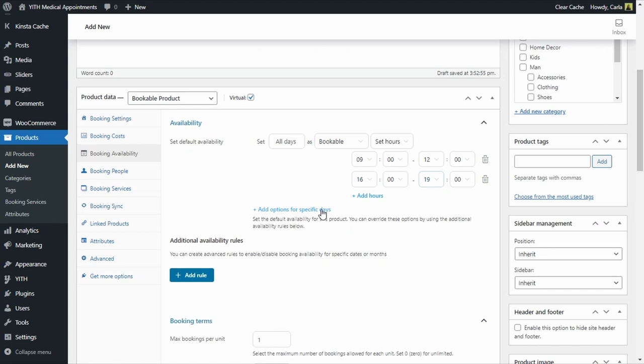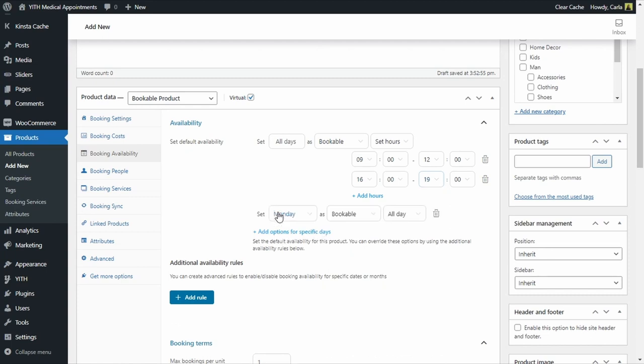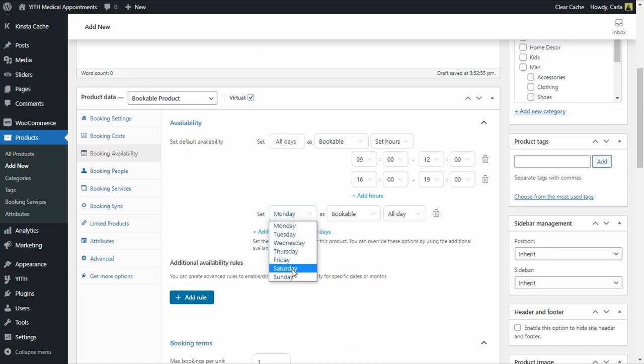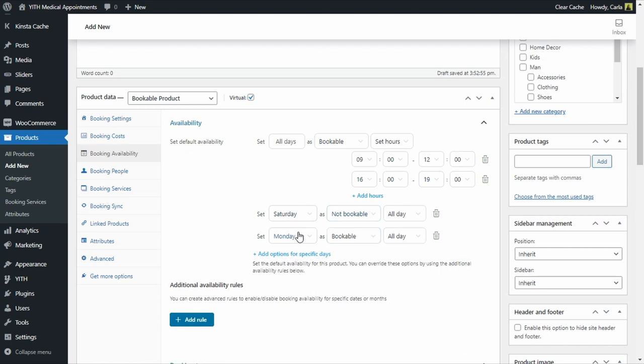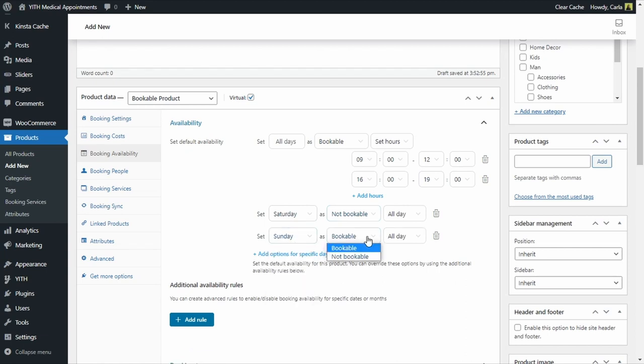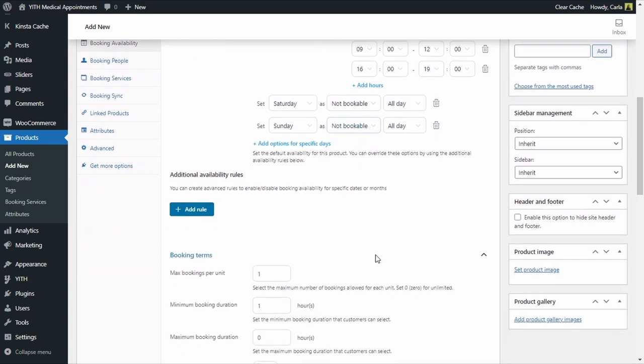This is my first availability rule. This is where I create the available time slots. Now I'm going to create more rules to make Saturdays and Sundays not available. Let's click here on add options and I'm going to set Saturdays as not bookable and I'm going to add Sundays as not bookable.